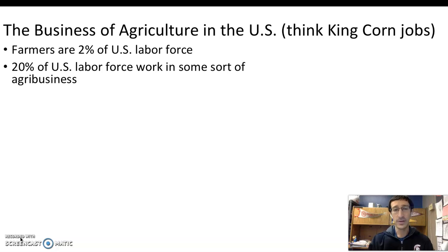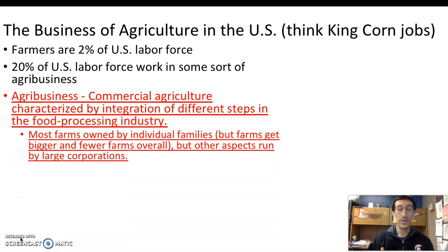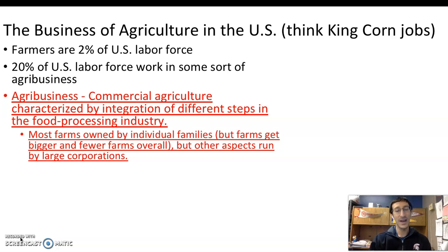However, on a much grander scale, when it comes to the business of agriculture, 20% of the U.S. labor force is in some sort of what we call agribusiness — that's one in every five workers participating in some aspect of the economy tied to agriculture. The definition of agribusiness is commercial agriculture characterized by integration of different steps in food processing — farming, food production, processing, shipment, and overall consumption of food.